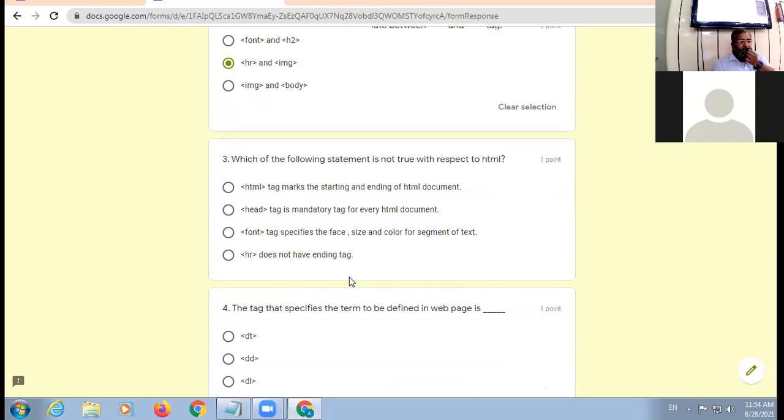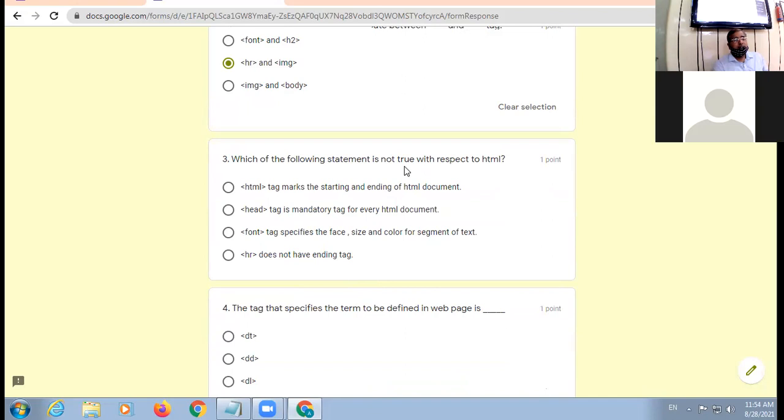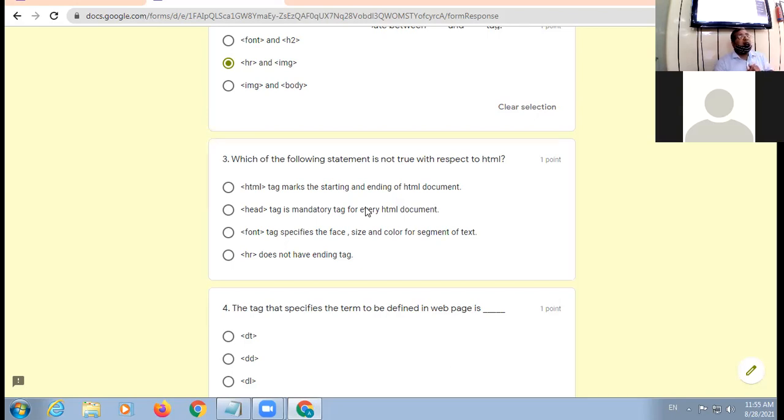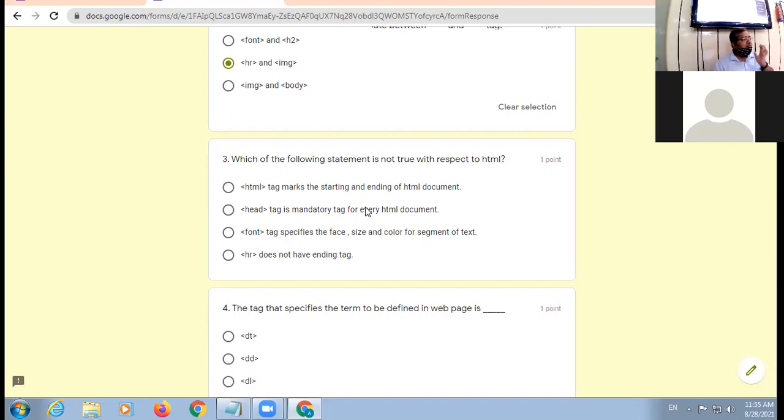Which of the following statement is not true with respect to HTML? Boys at the back, please focus here what I am discussing. Don't use your computers for your personal work. And come in front, both of you. Now, there are four statements and you are to identify which is not a correct statement. Not true, not correct or invalid. Yeh treeno interchangeable words hai. They are interchangeable terms, so don't get confused.